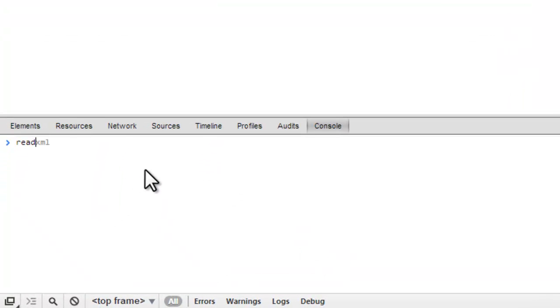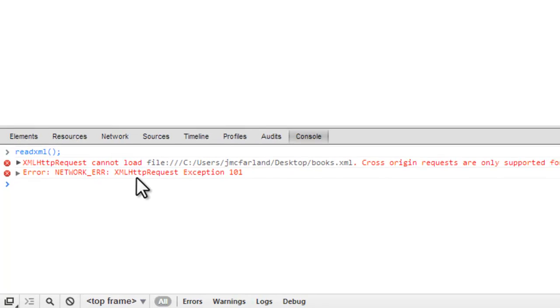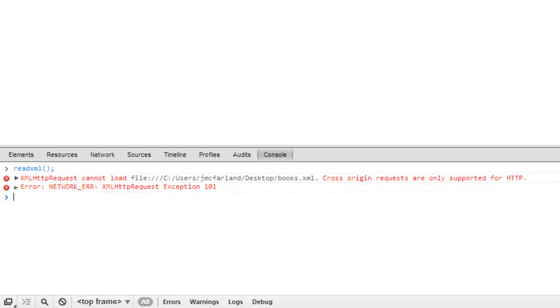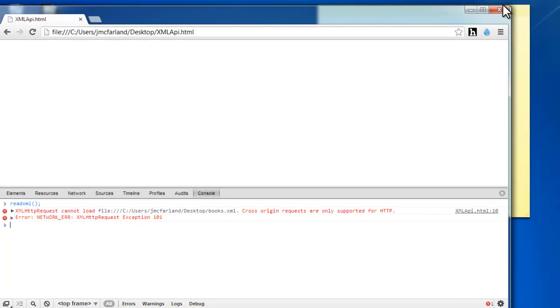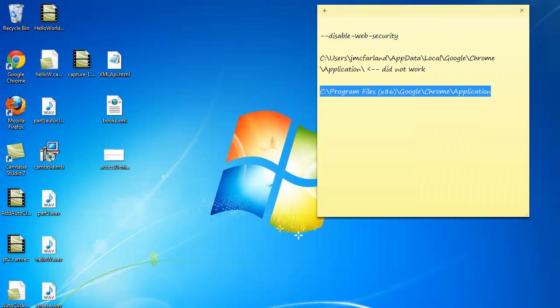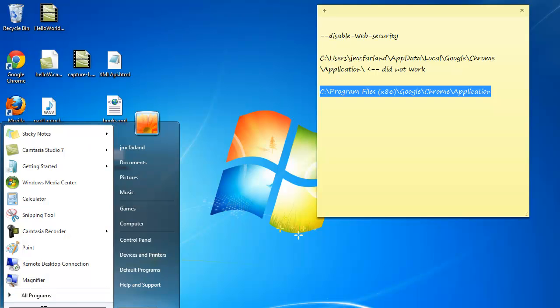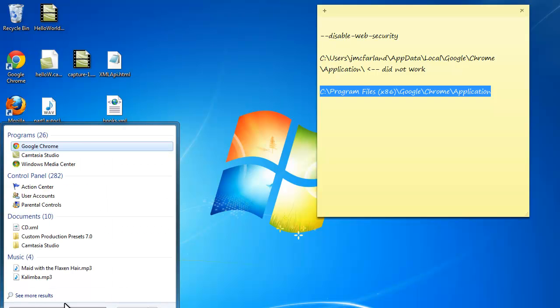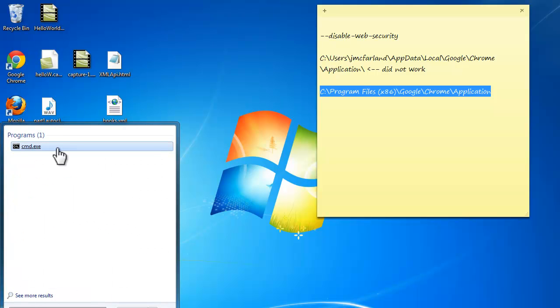So we start off by trying to run the readXML function and we get an error. A cross origin requests error. And in order to fix that and actually pull in the local XML file, we're going to have to go to our command prompt.